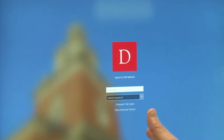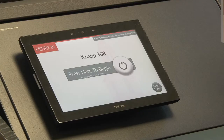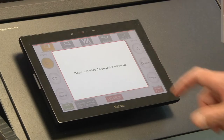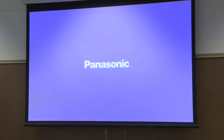Go ahead and log in with your credentials. Now we want to go ahead and start the Xtron and you'll start to hear the projector warm up and display on the projection screen.